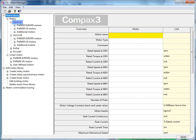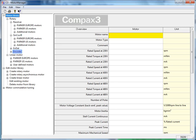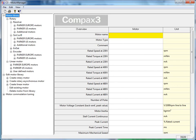Then those are further categories based on the feedback type. Resolver Syncos which is Stegman hyperface encoders. Indat which are Heidenhine absolute encoders. And then also the incremental encoders. Then based on Parker Europe or Parker US.